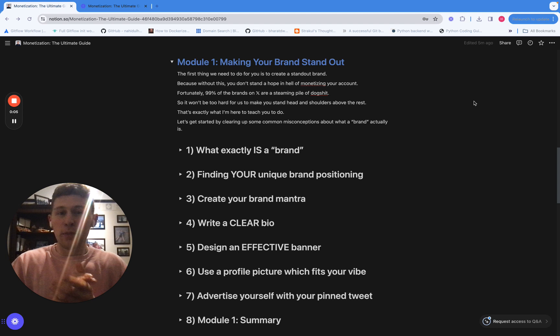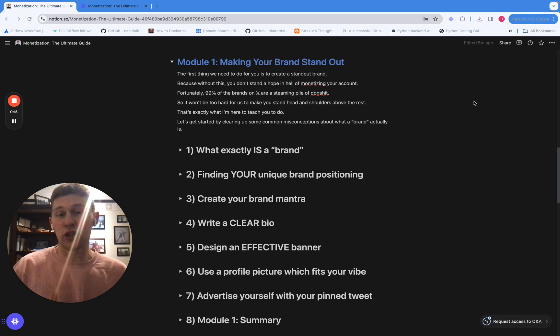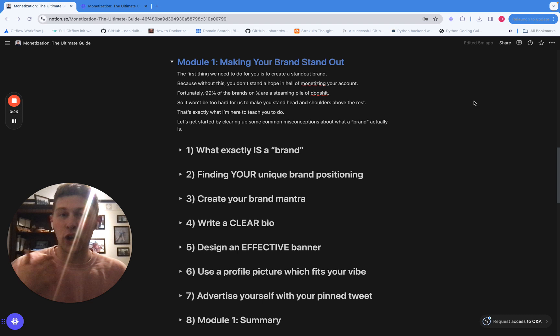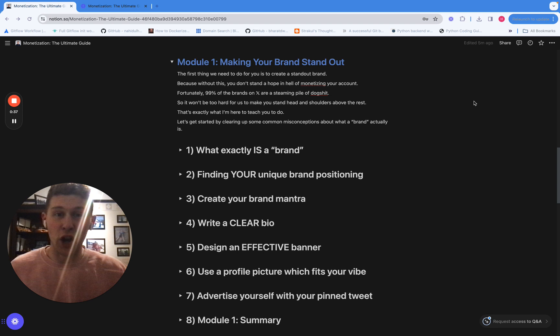Hello guys. This is module one of the course, right? And the first step to monetizing your account is basically you need to find a way to make your brand stand out from the crowd. Because frankly, a lot of the brands on X are just complete crap. They just look awful. And if you can't separate yourself from them, there is literally no way that you're going to monetize your account. So I'm going to show you exactly how to make your brand stand above all of these other accounts and help you on that monetization journey. This is your sort of foundation of turning your account into a cash machine.